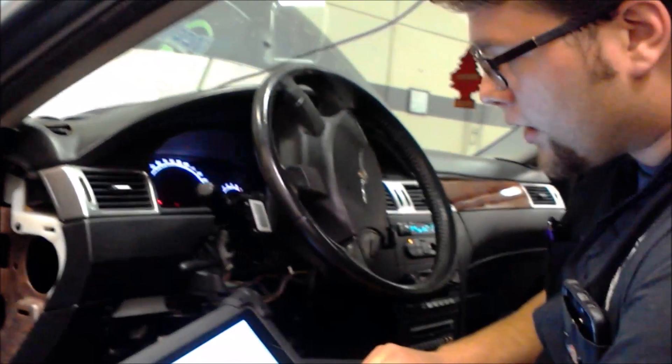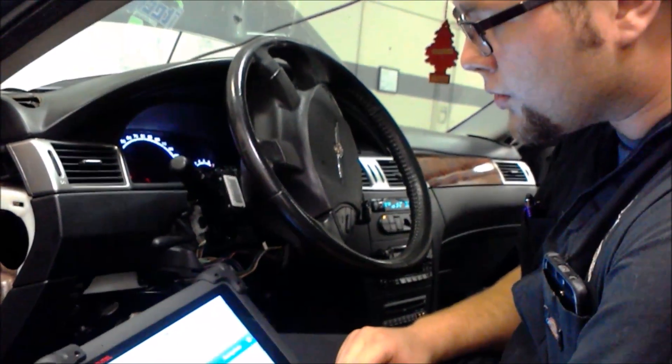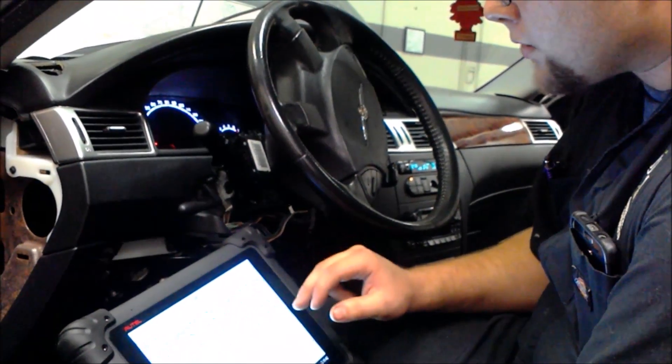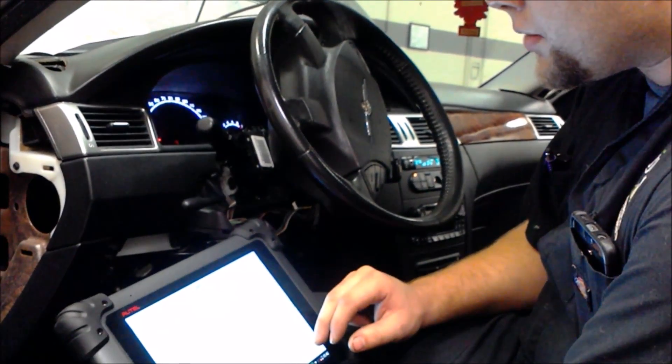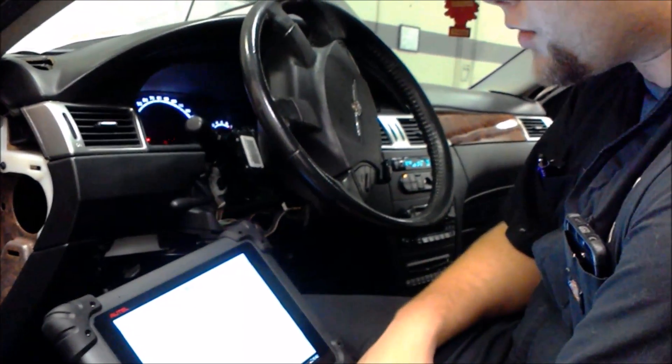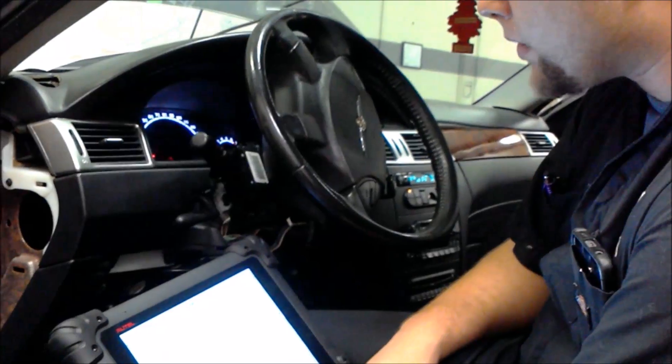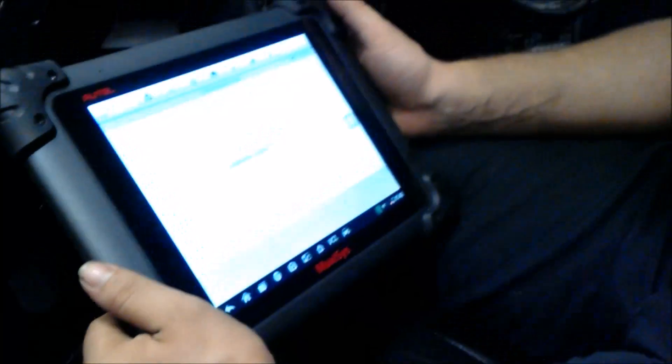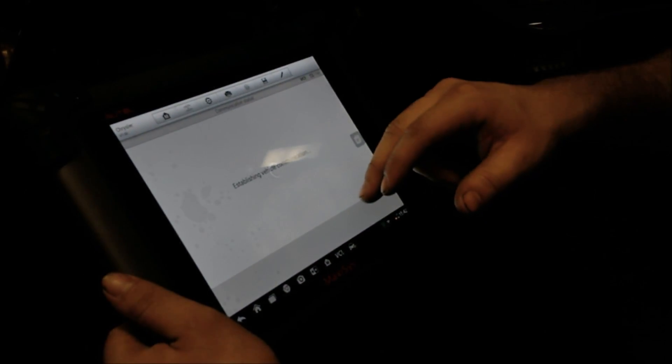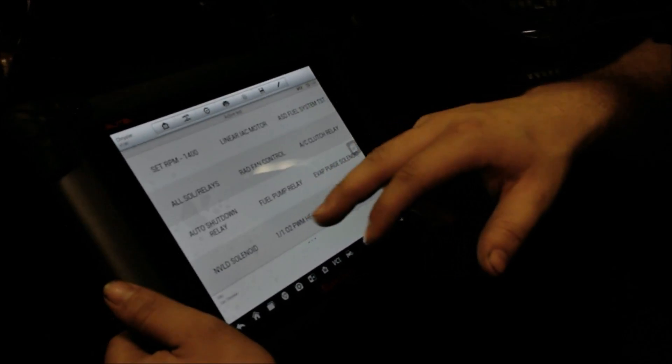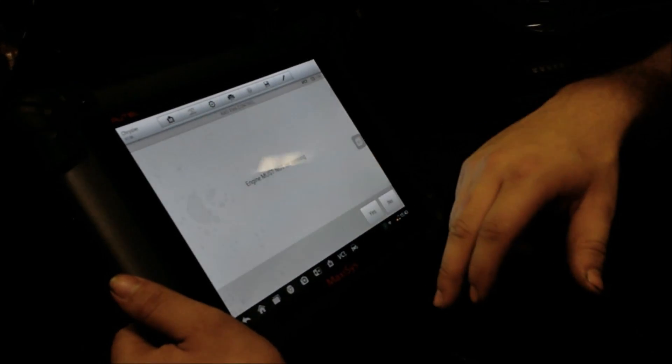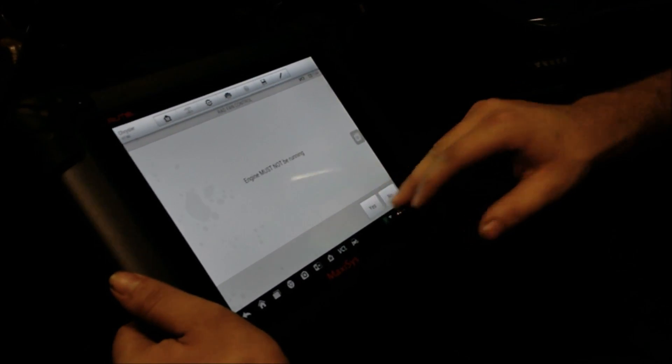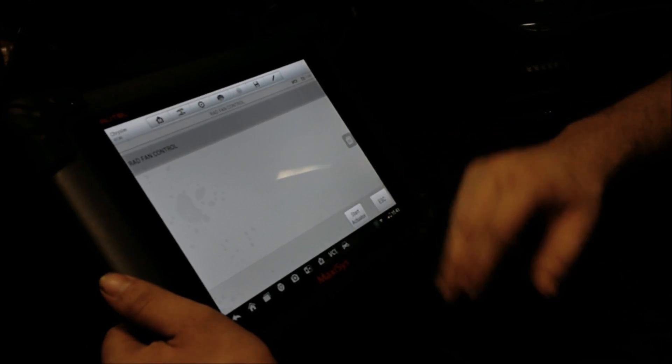Another thing we can go into is the powertrain control module. And we can do the same thing. And we'll do the radiator fan. Now initializing the active test. And the other fan control. Engine is not running. And we'll turn that off.